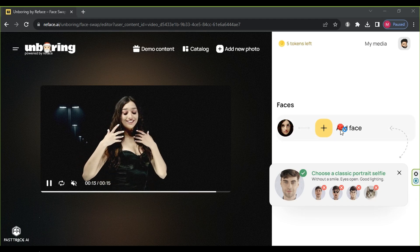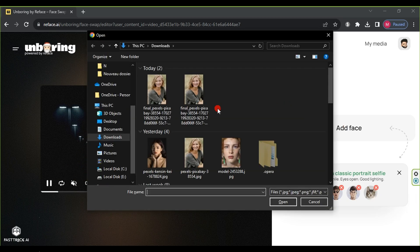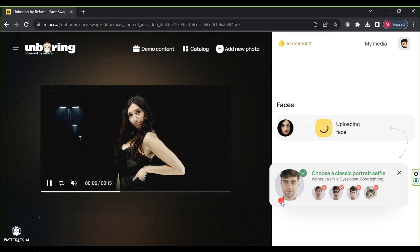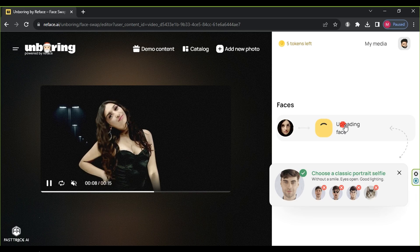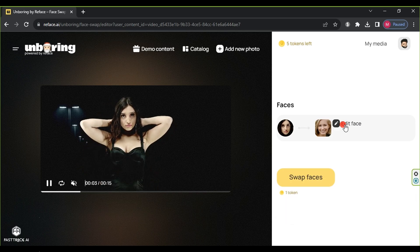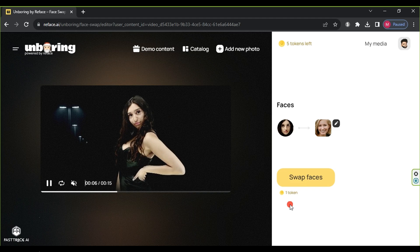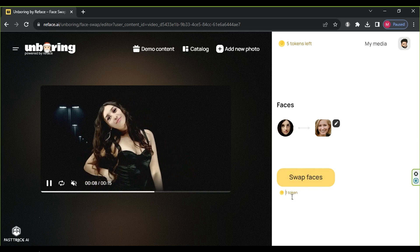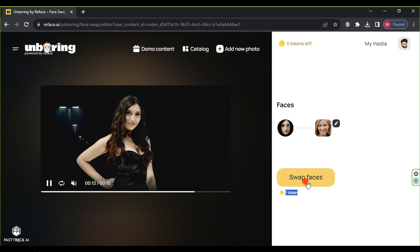To start, click on 'Add Face', select the face image to be placed in the video, click open, and wait for the upload to finish. Afterward, click 'Swap Faces', and the process costs one token. Now we need to wait for the face-changing process to complete.